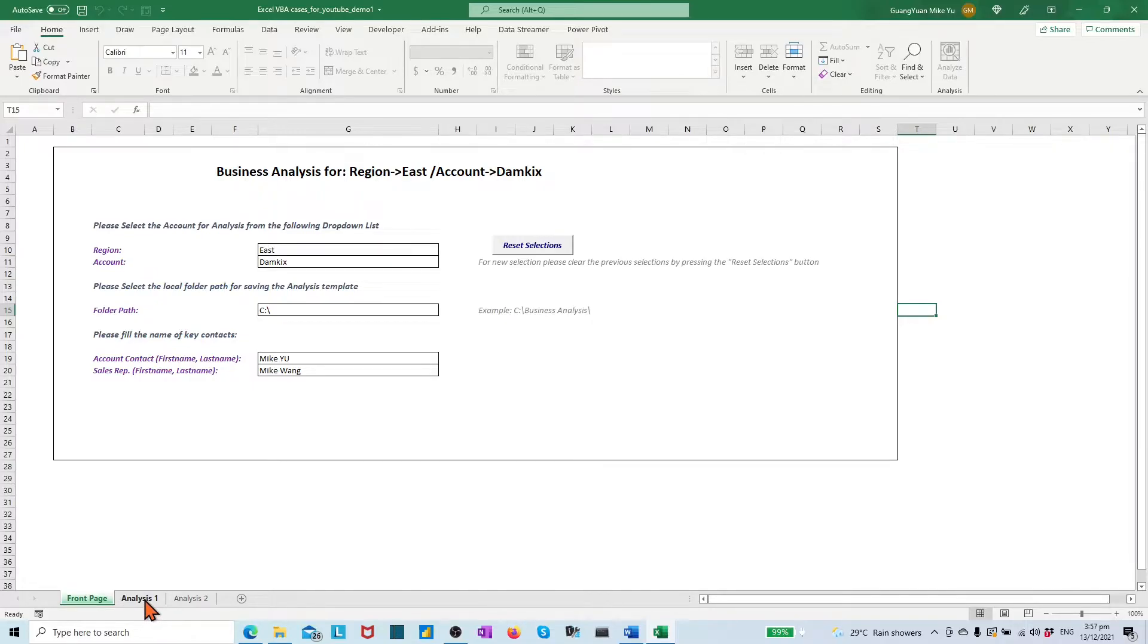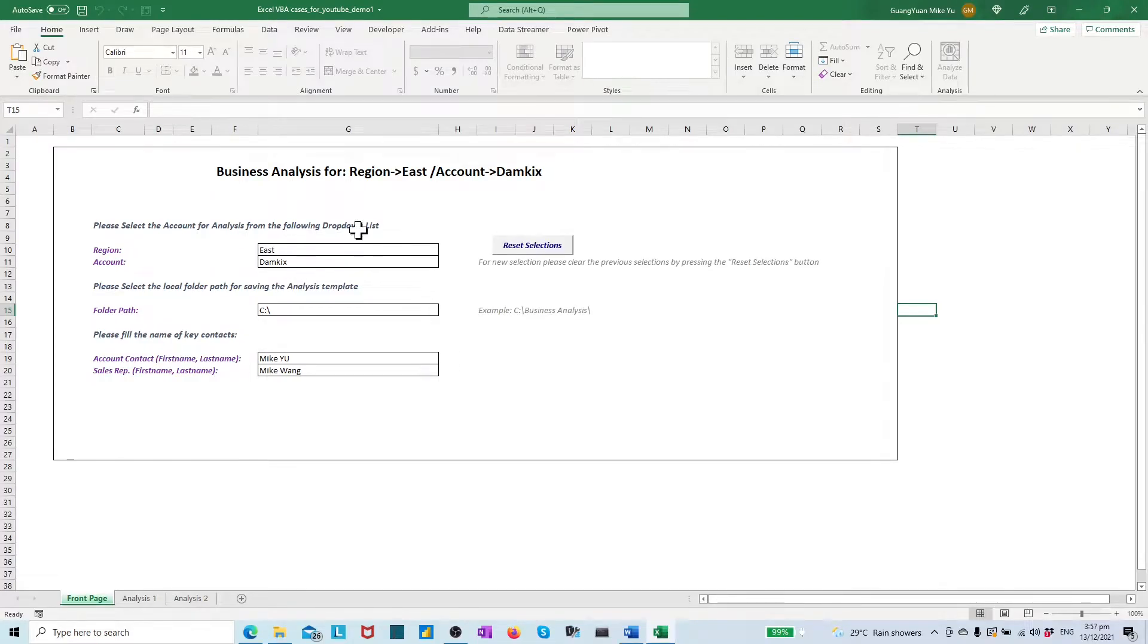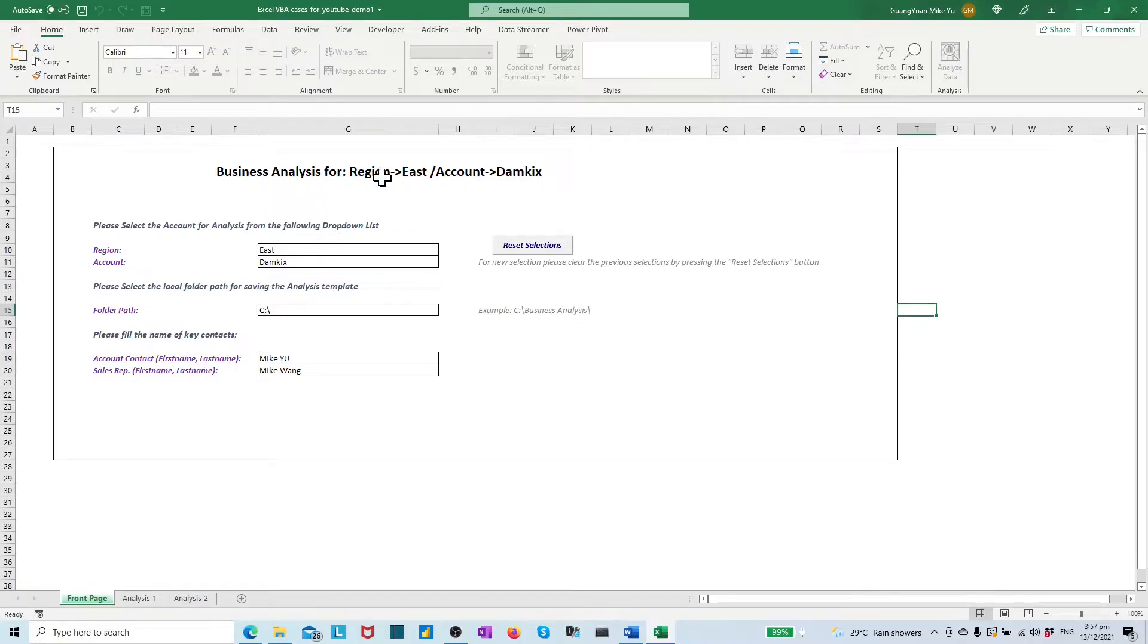We may create a VBA procedure as one click button to consolidate it and embed the info into the file name automatically. Before the creation in VBA editor, let's unlock the front page sheet with the previous assigned password.